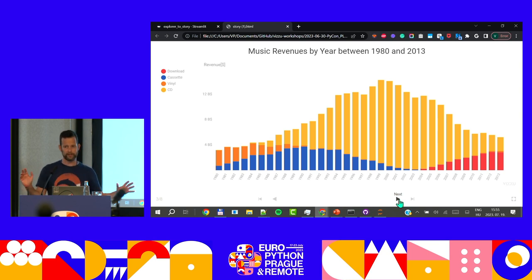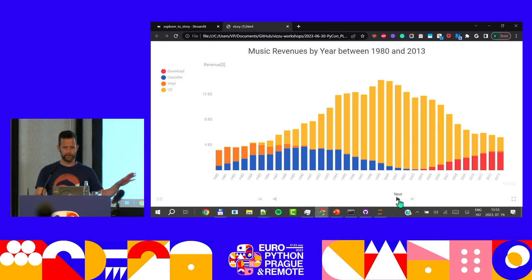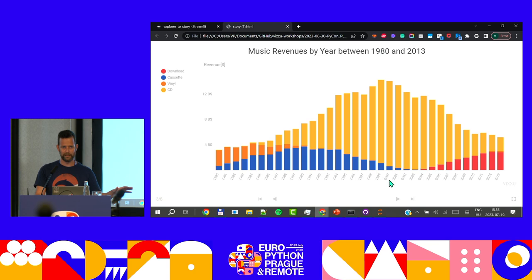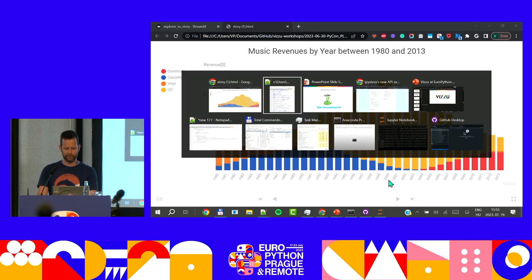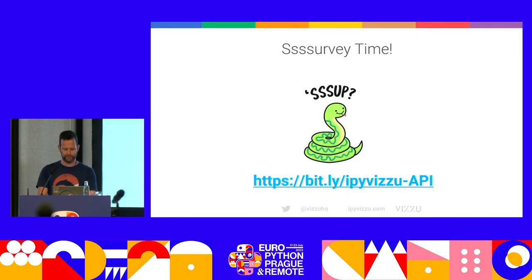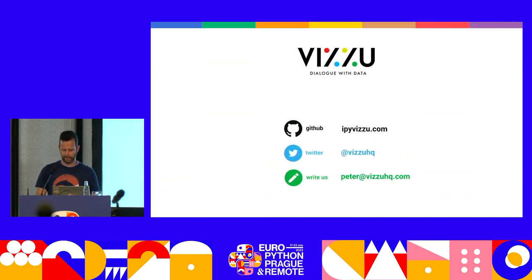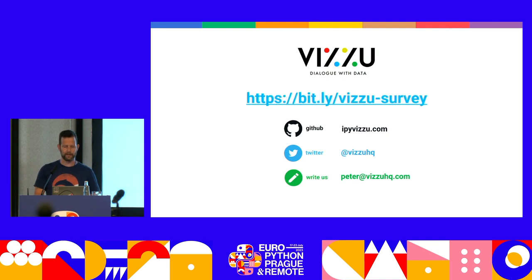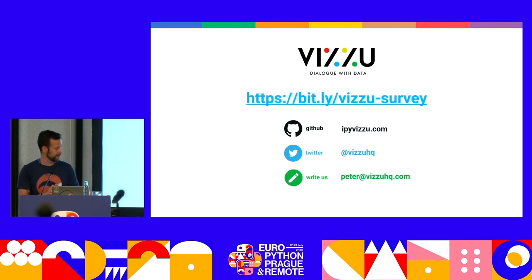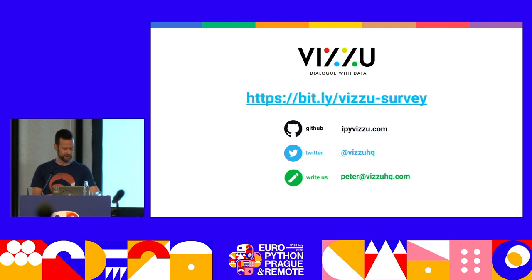All of this is free and open source. Use it, come join our Slack, and let us know how it could be better. Thank you very much for being here and sticking with me throughout.